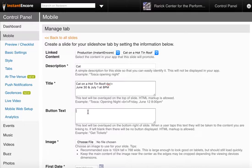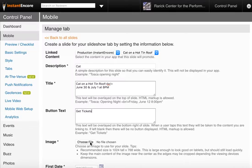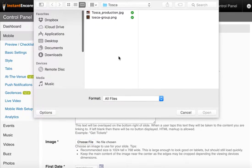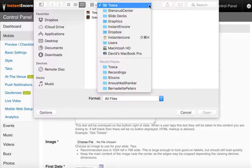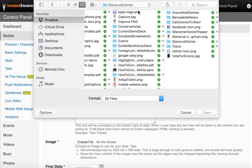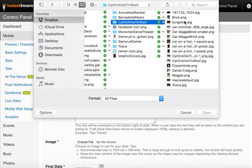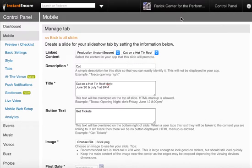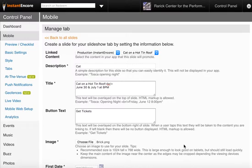And then here I'll put in the call to action for the button text. Now, I'll need to select an image. So I'm going to do that.